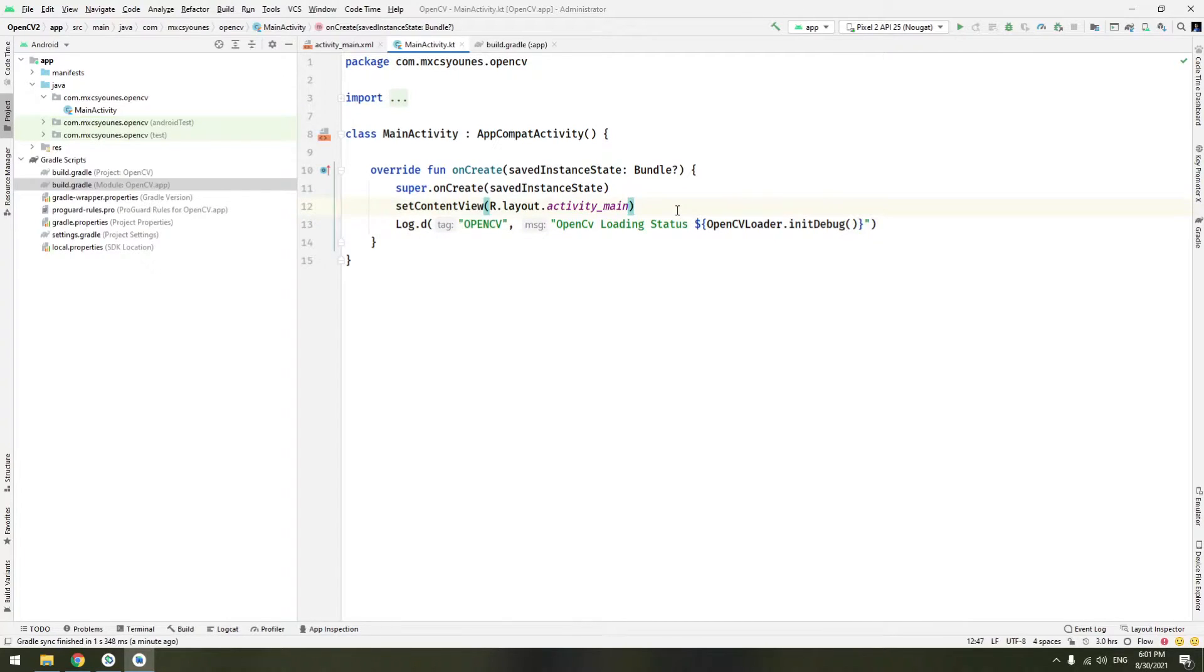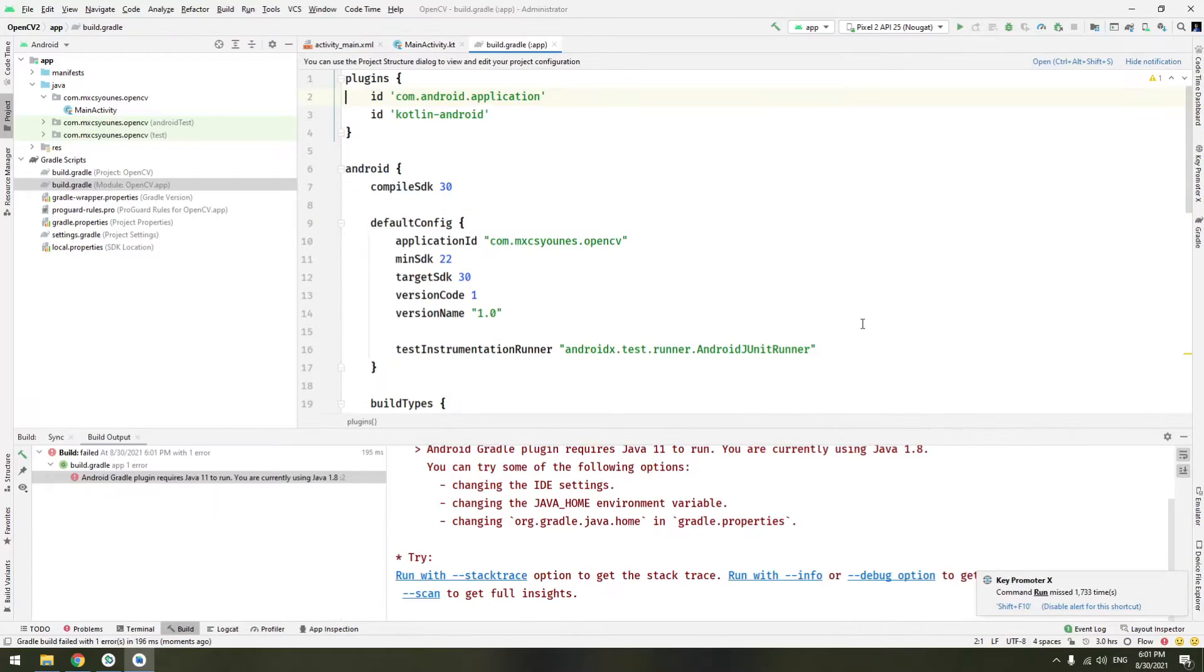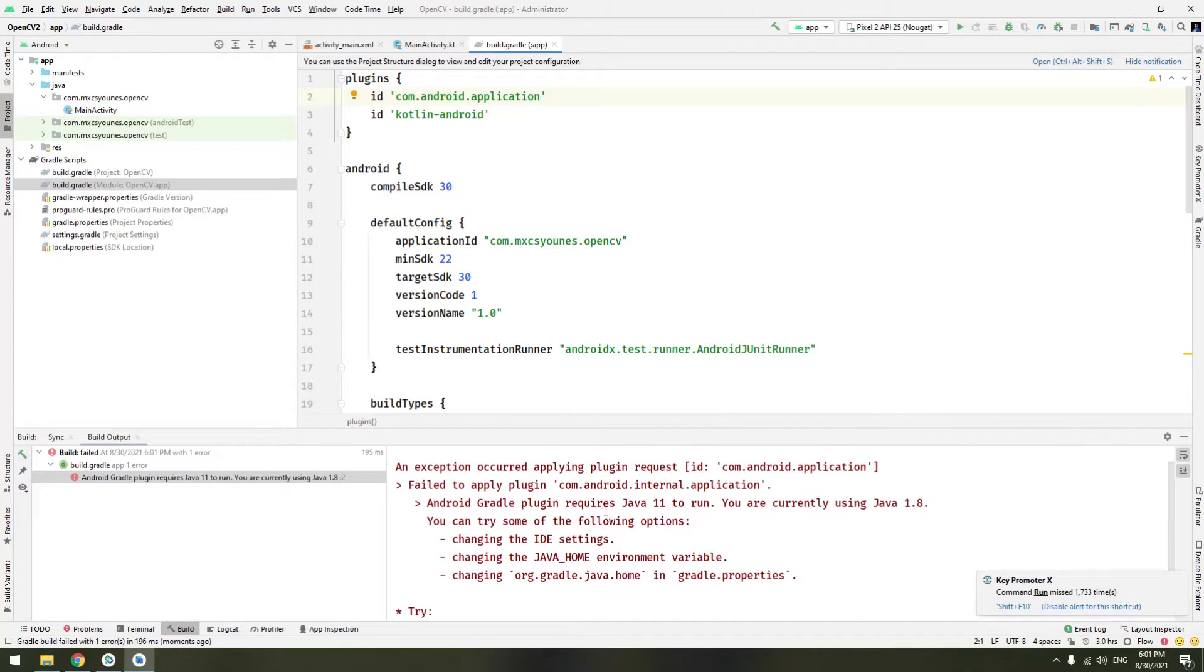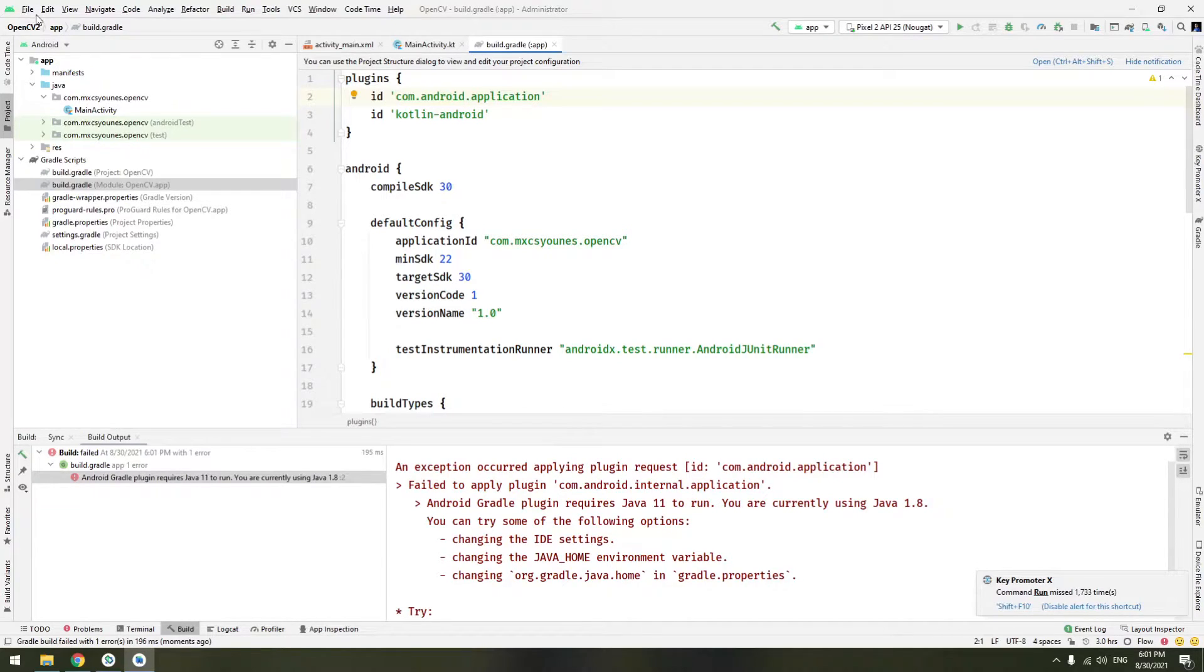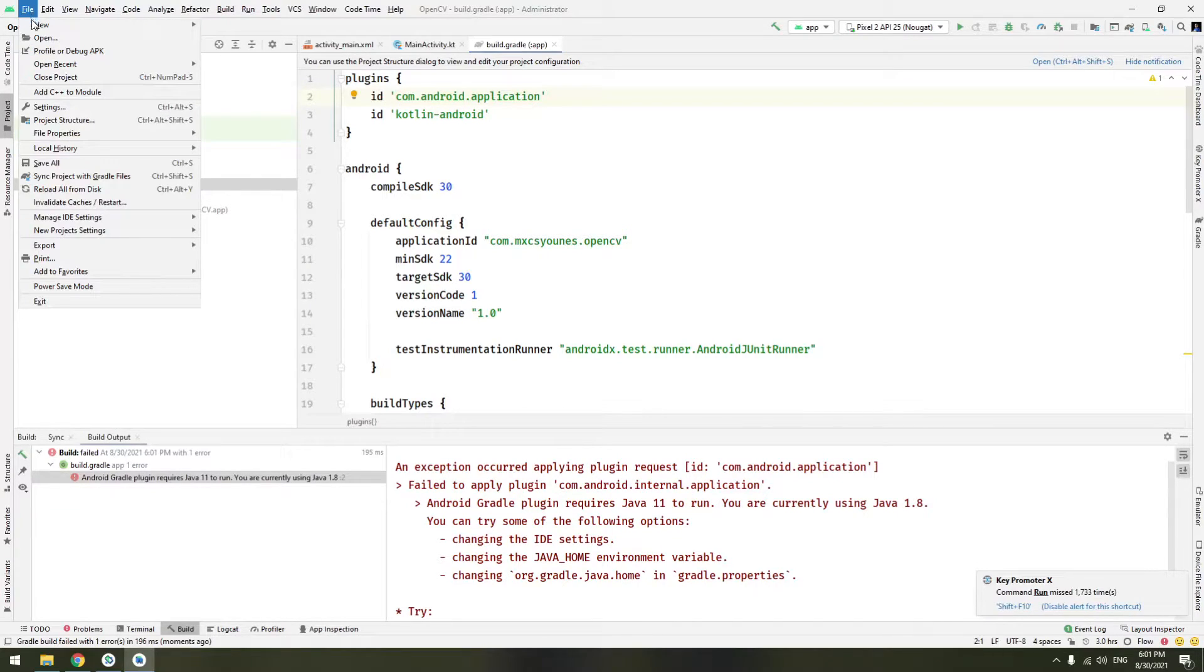When we will be running the application we will have an issue. An issue in my computer. Yeah it's because I need Java 11 to run. You can simply fix this by going to file and choosing settings.